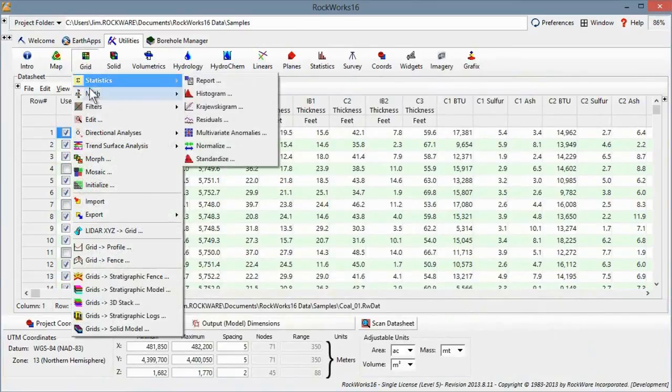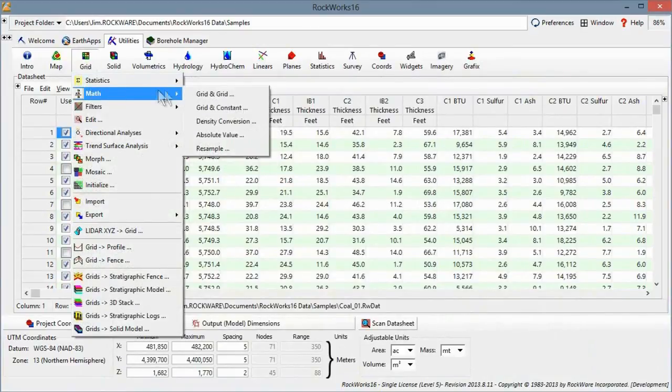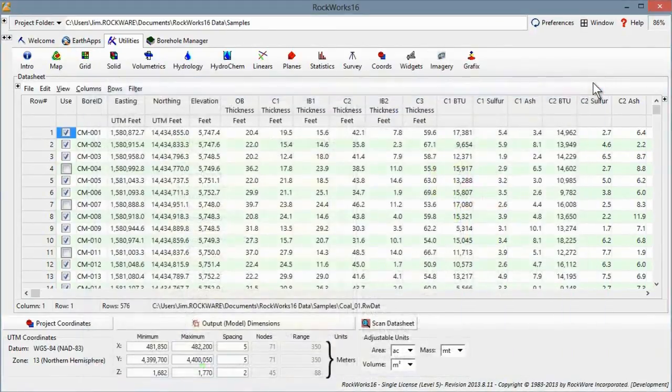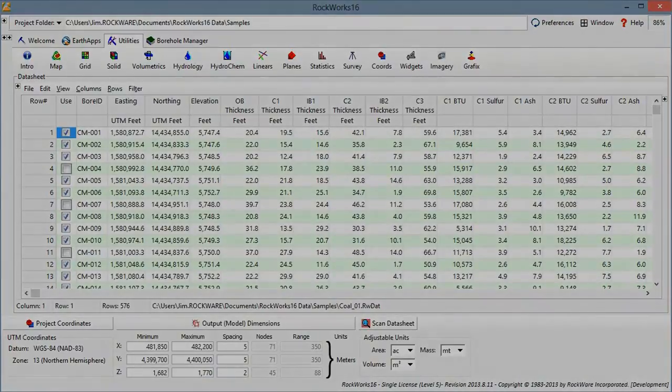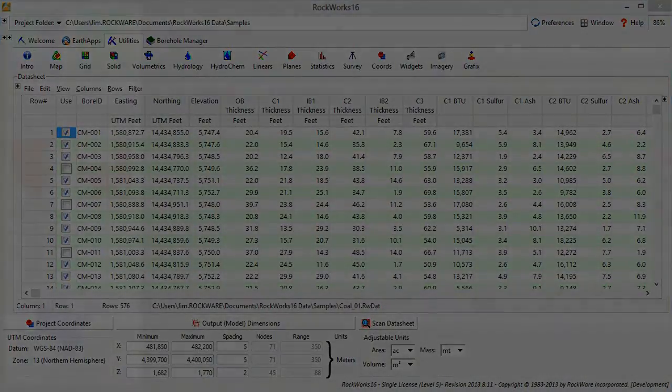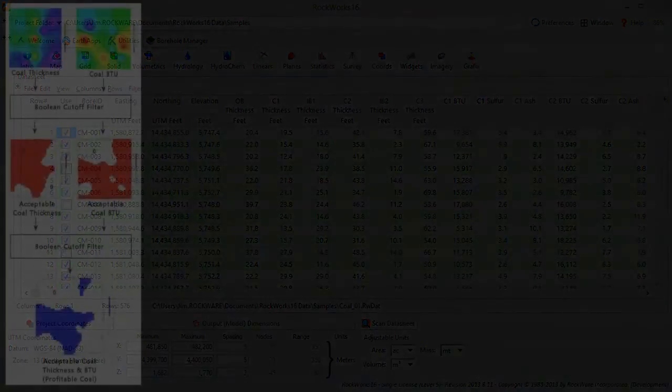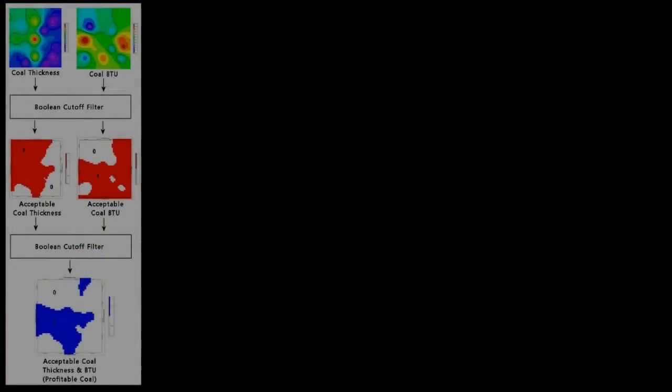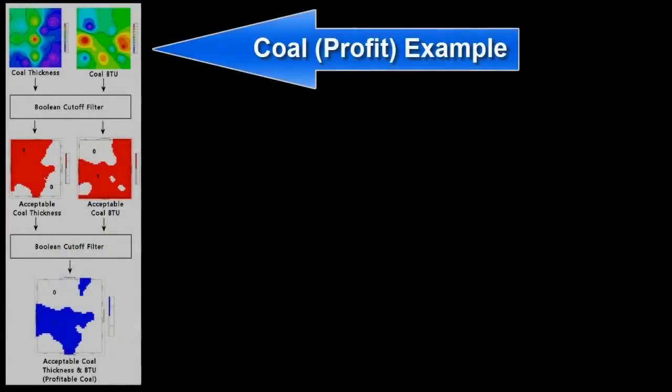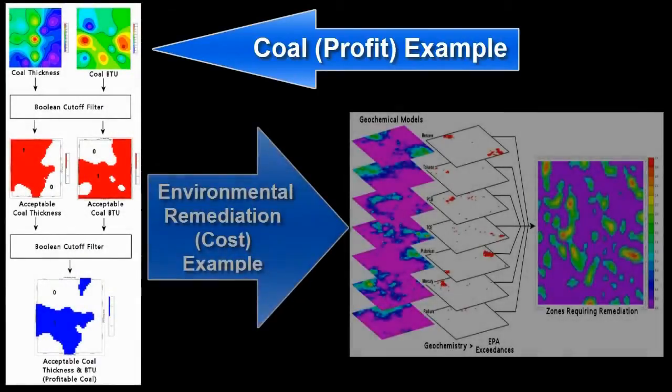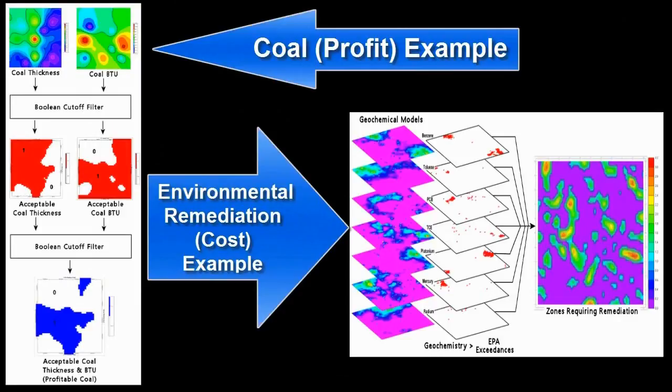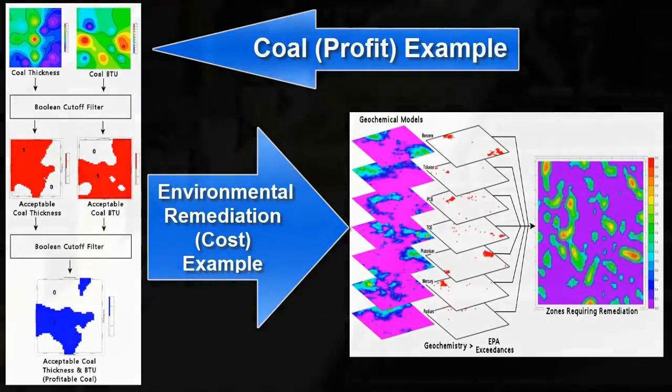Finally, we would use the grid-in-grid math program to multiply these models to see where all of the criteria are met. In other words, we're looking for areas representing the maximum profit or the minimum cost in the case of environmental remediation. That's a lot of steps, and we certainly don't have time to go through all of them during this video.